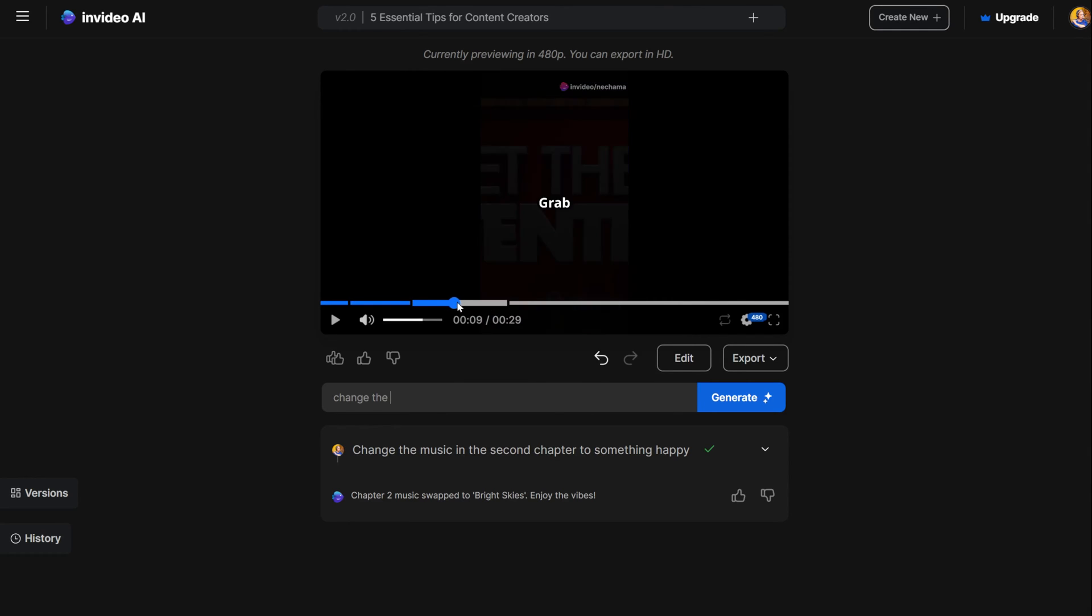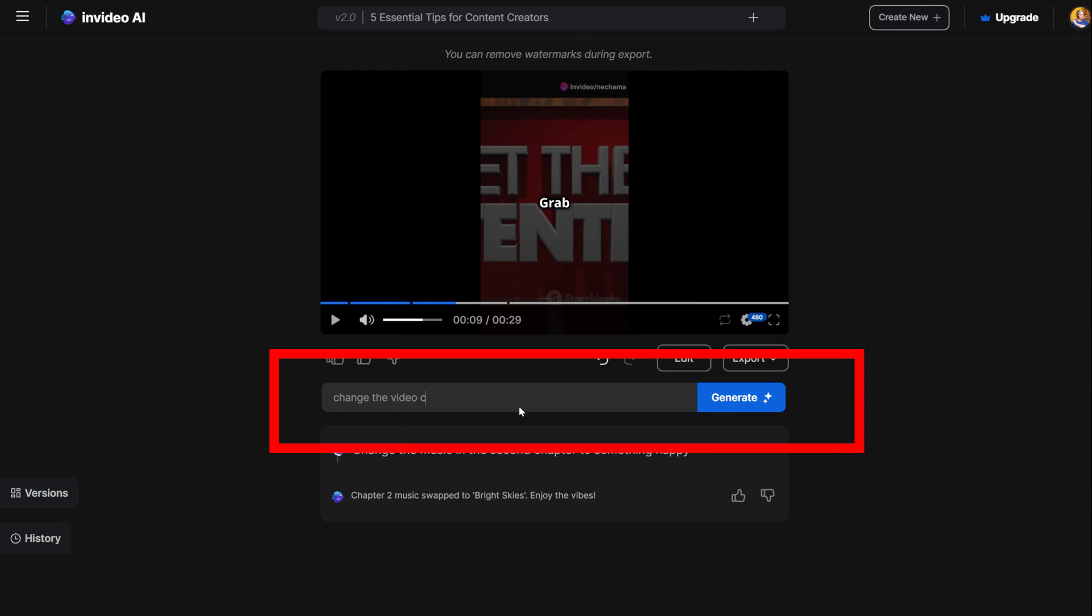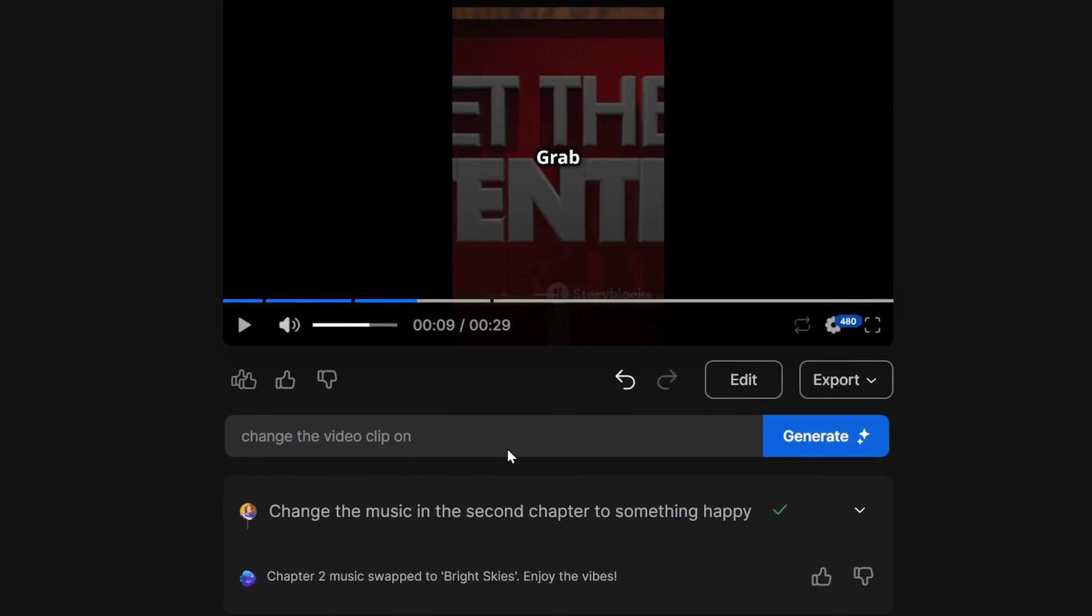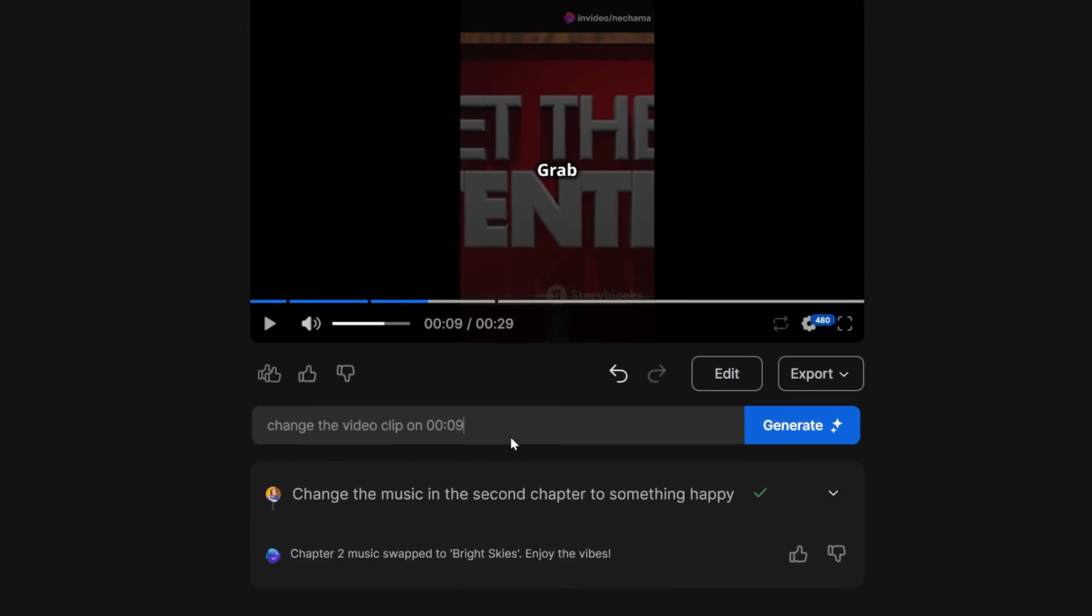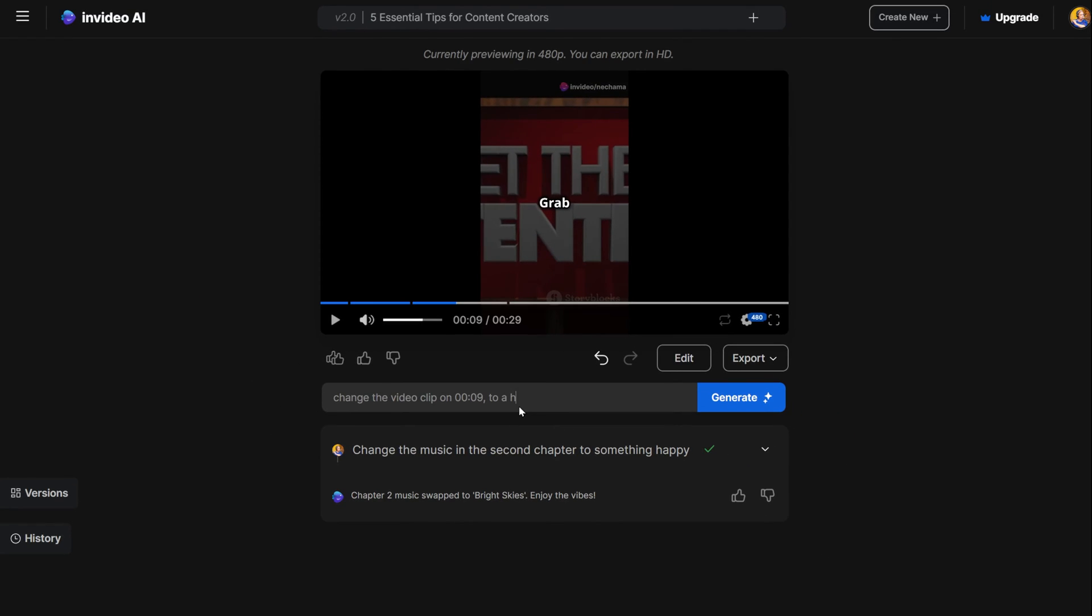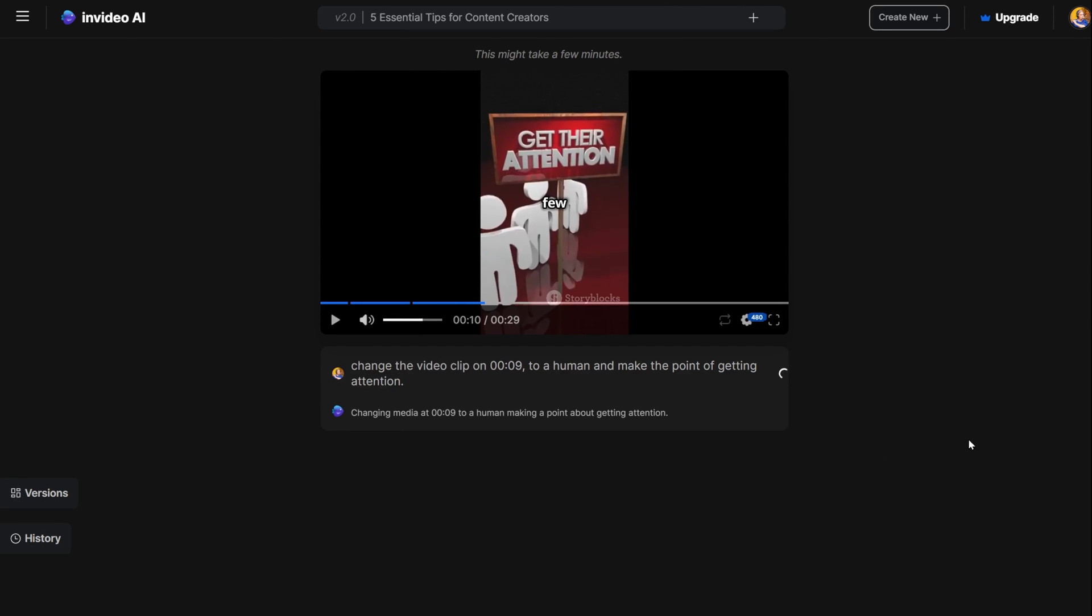The first one is just asking the AI again to change a video clip. To do it, go to the box under the video in the main editor and ask the AI to change the video. Be precise about where in the video the clip you want to change is, and give the AI specific instructions on what you are looking for to change.